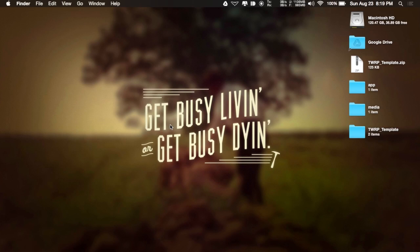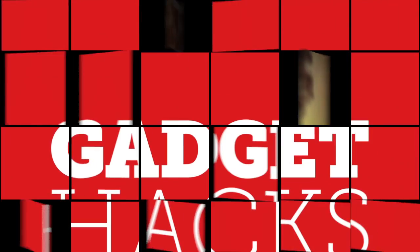Hey, what's up guys? It's Andrew and today I'm going to be showing you how to create a flashable TWRP Zip.